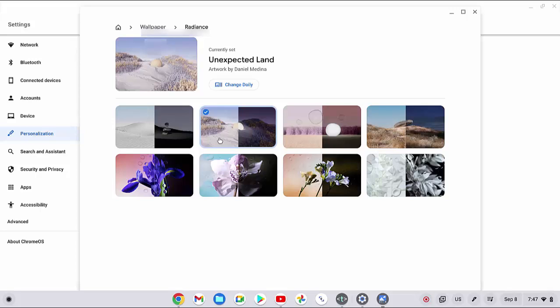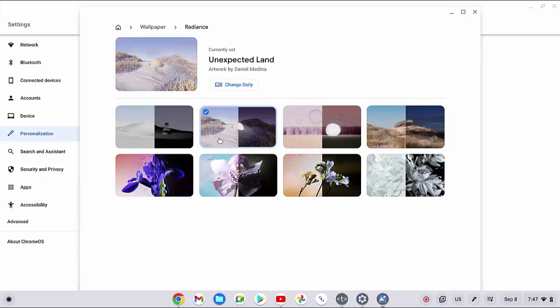As a note, if you'd want to like switching between light and dark mode, using images within Radiance album will work best since the image can change each time according to the mode you are using. In other words, if you enable dark mode, the wallpaper will change to a darker theme.